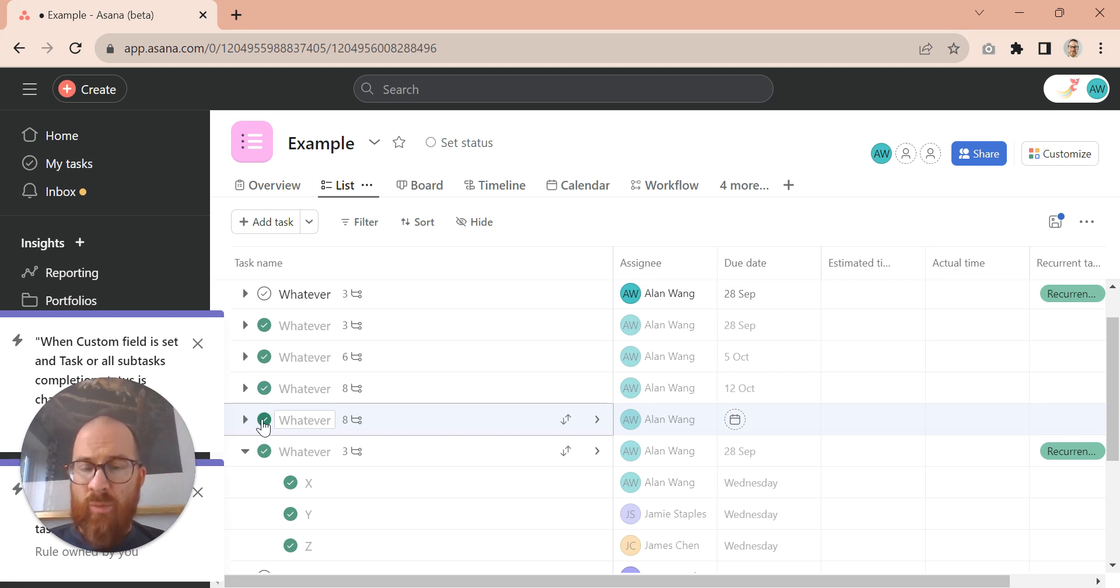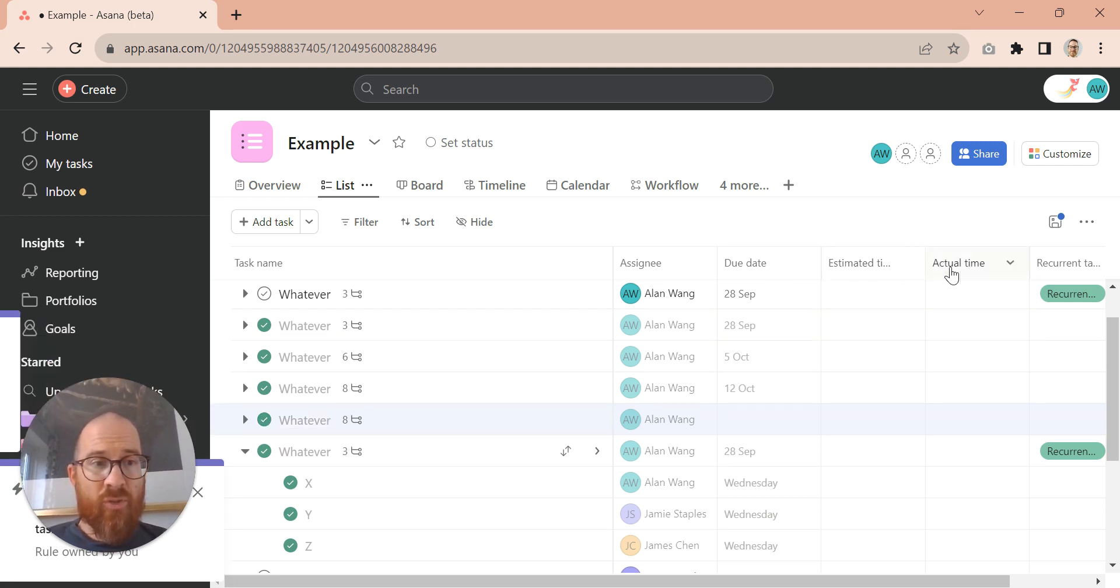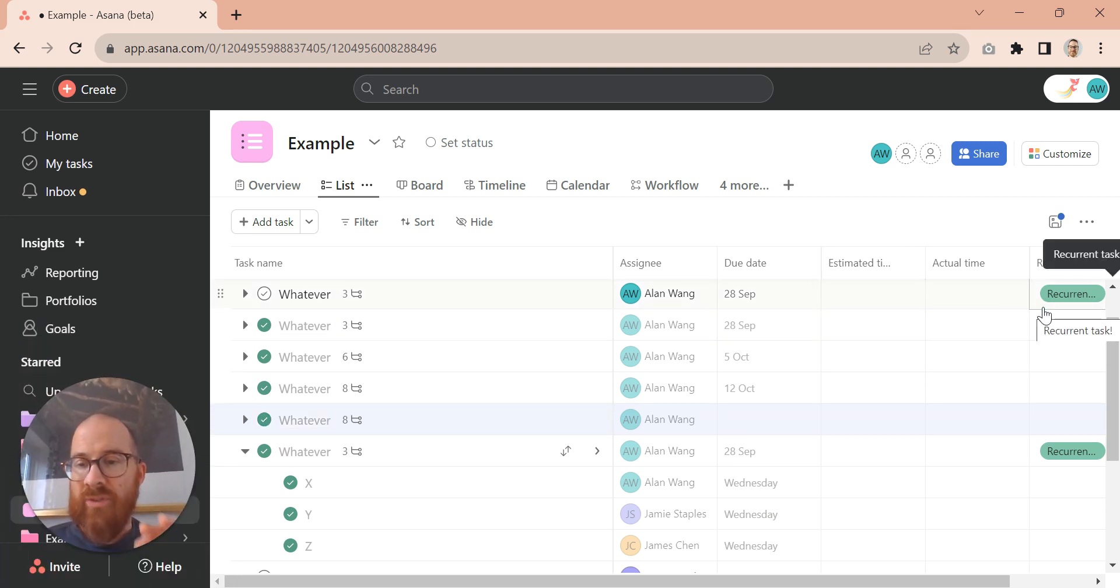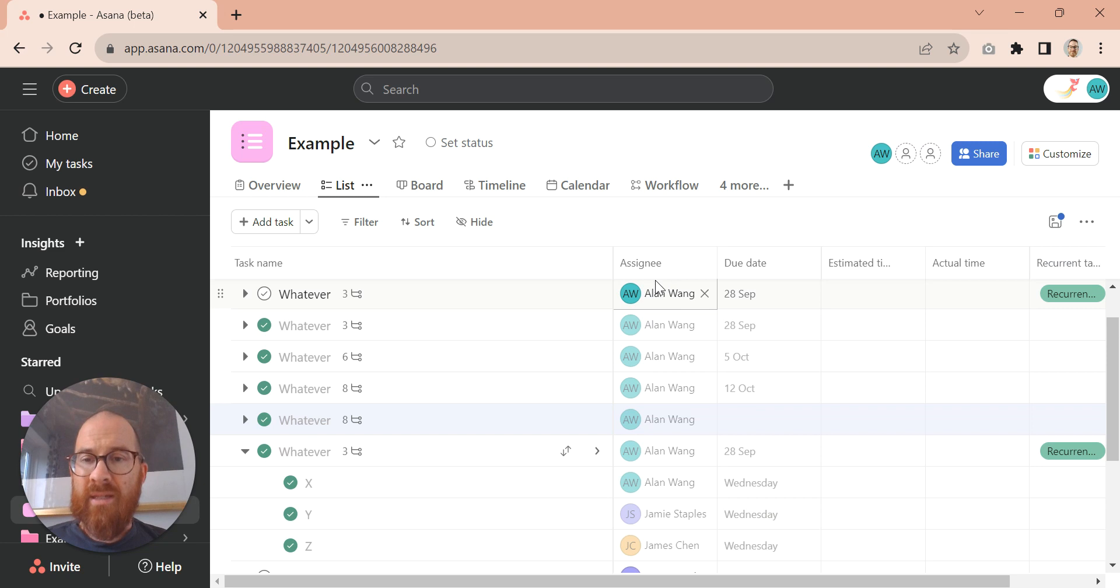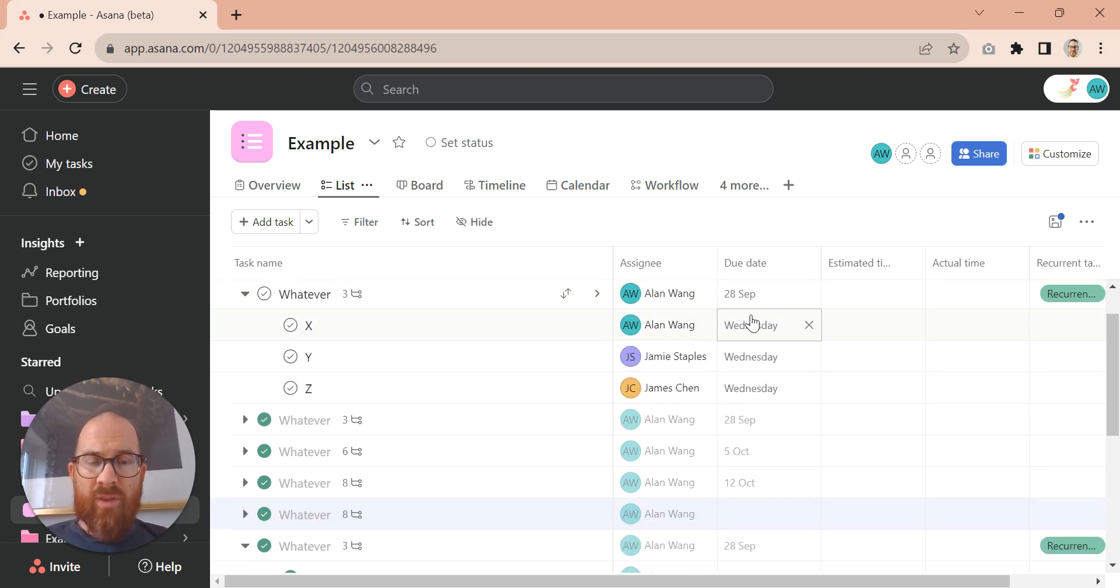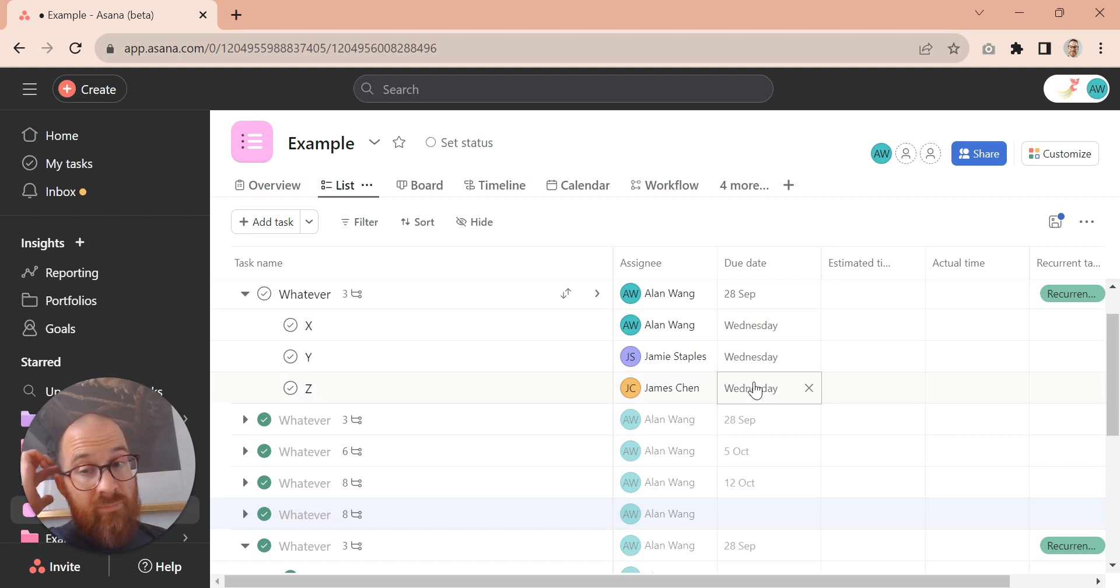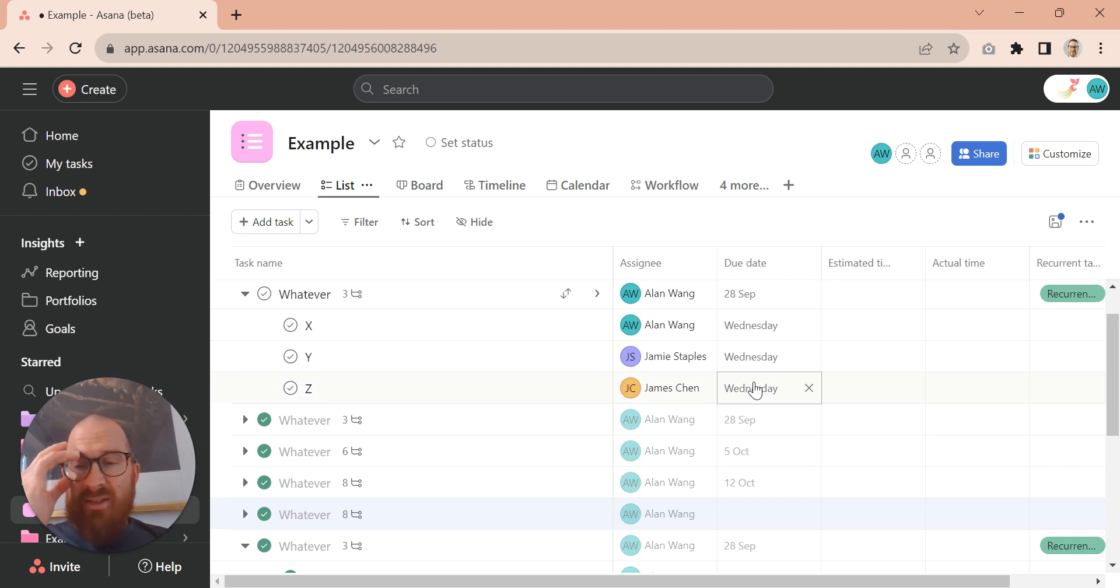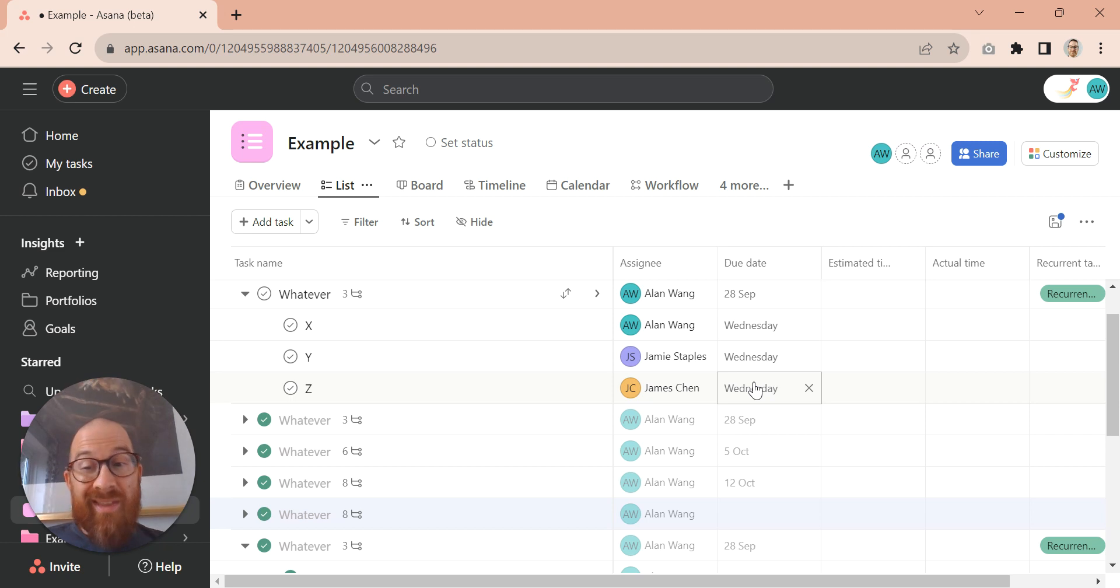And what it's going to do is create that task called whatever, which is great. That's what we want. And because it's got the recurrent task set into the task template, it's then going to fill out those with the relative date. So that's how you get around that little problem.